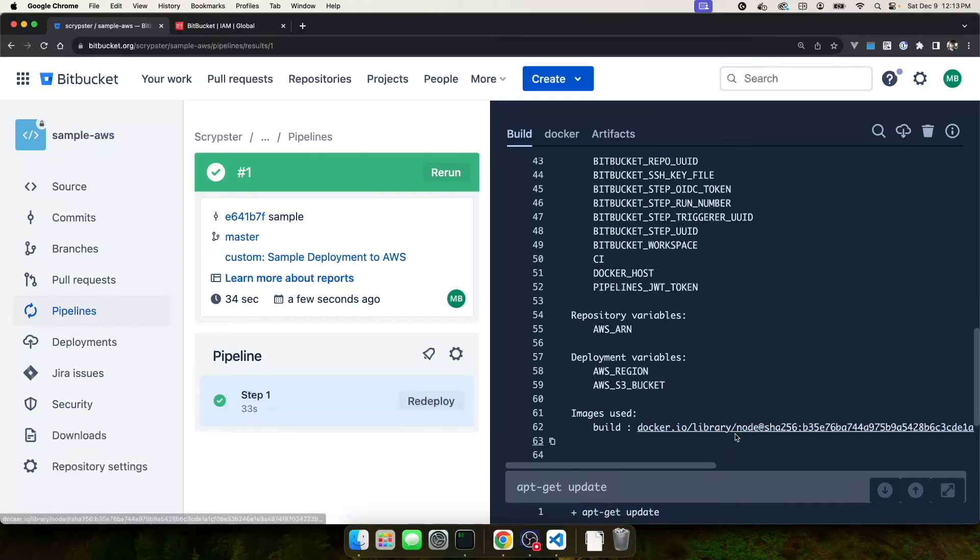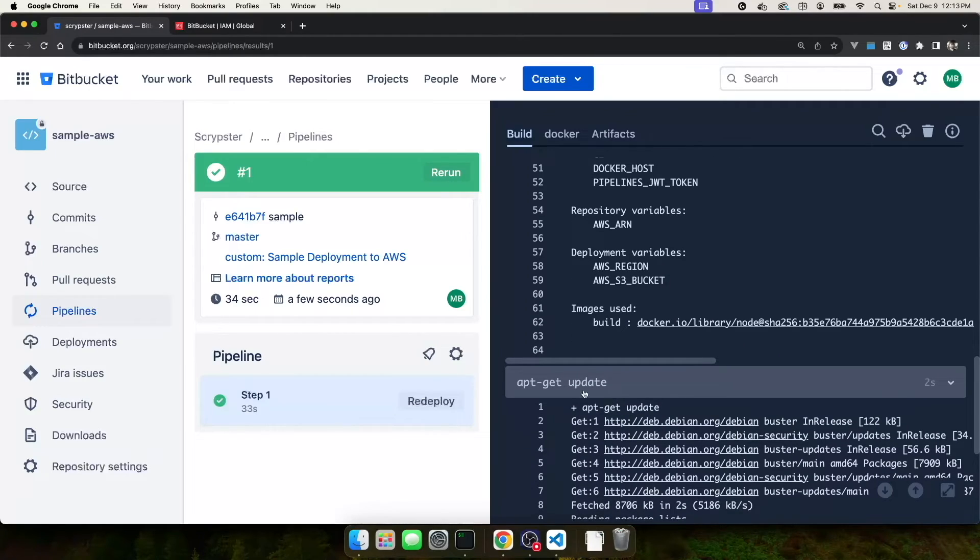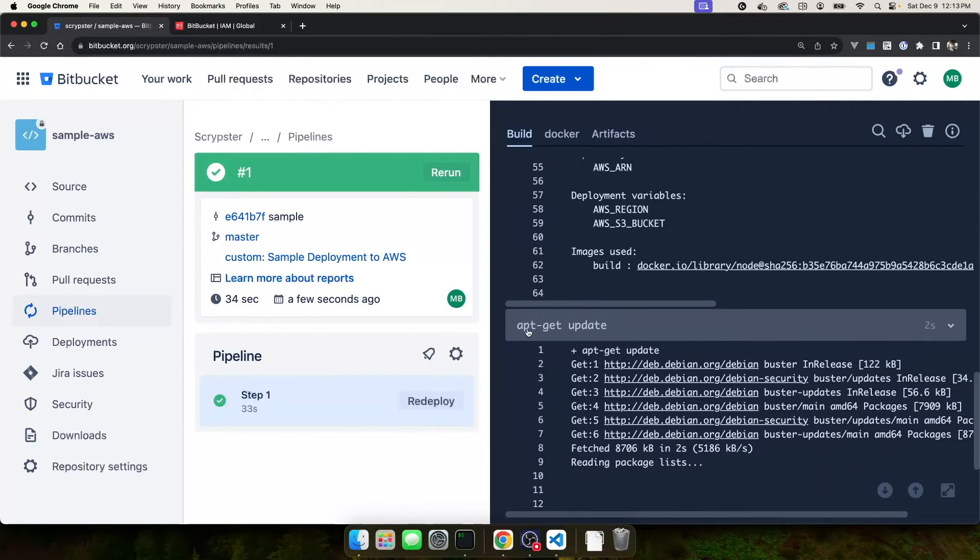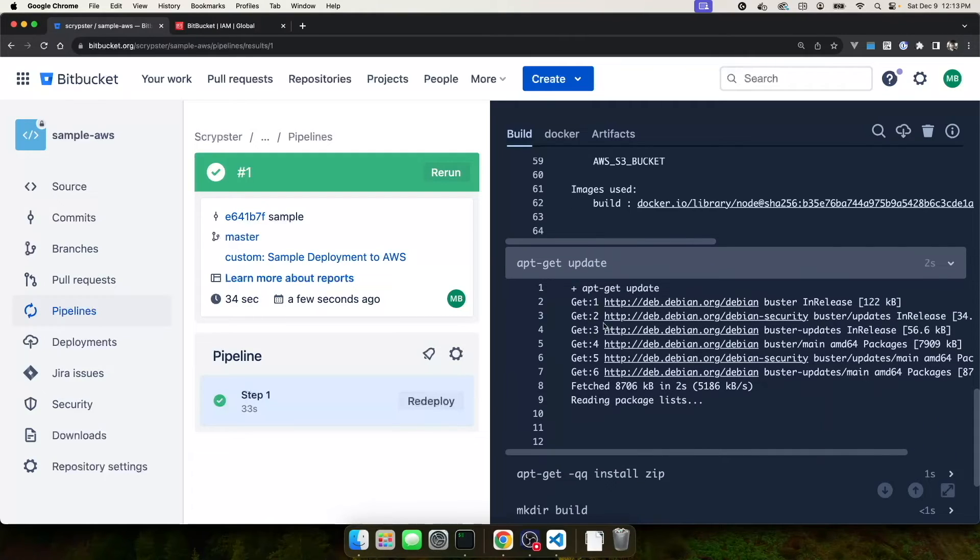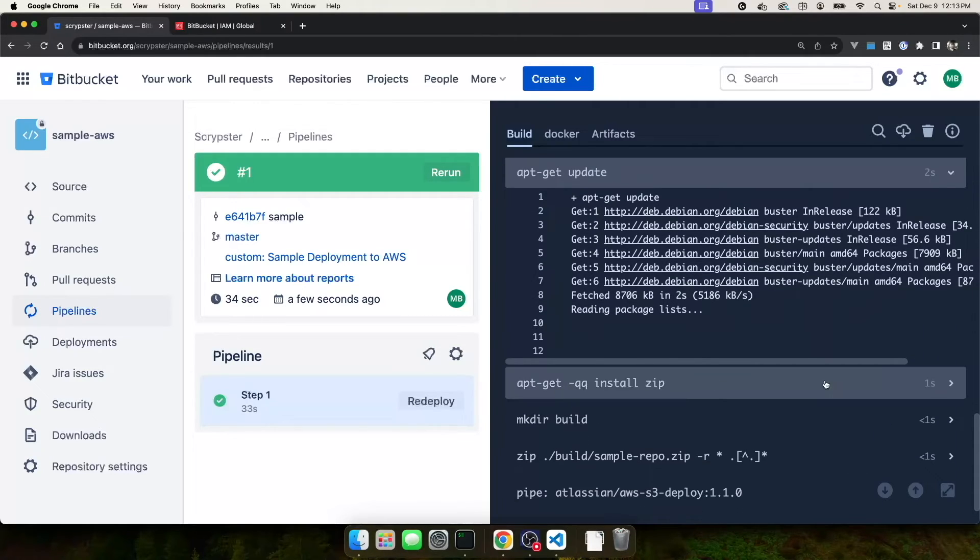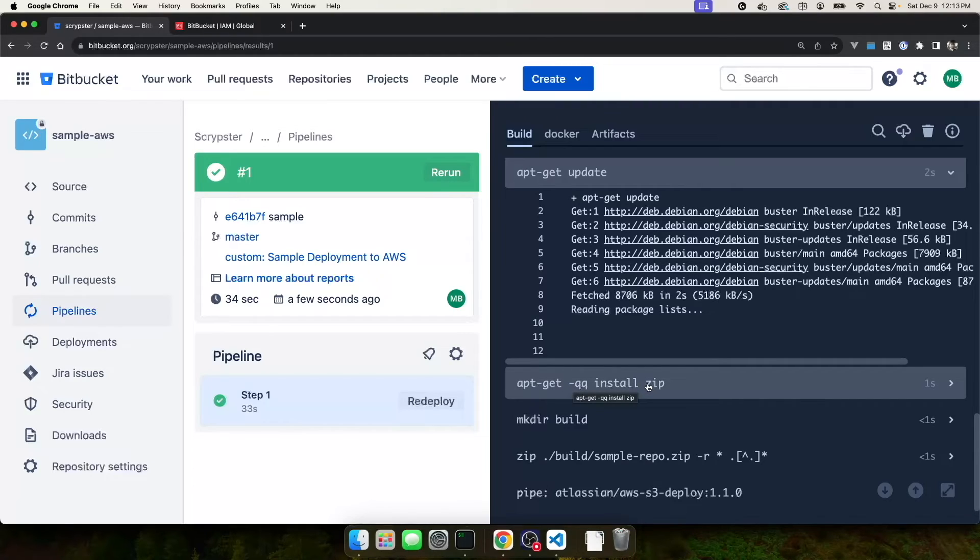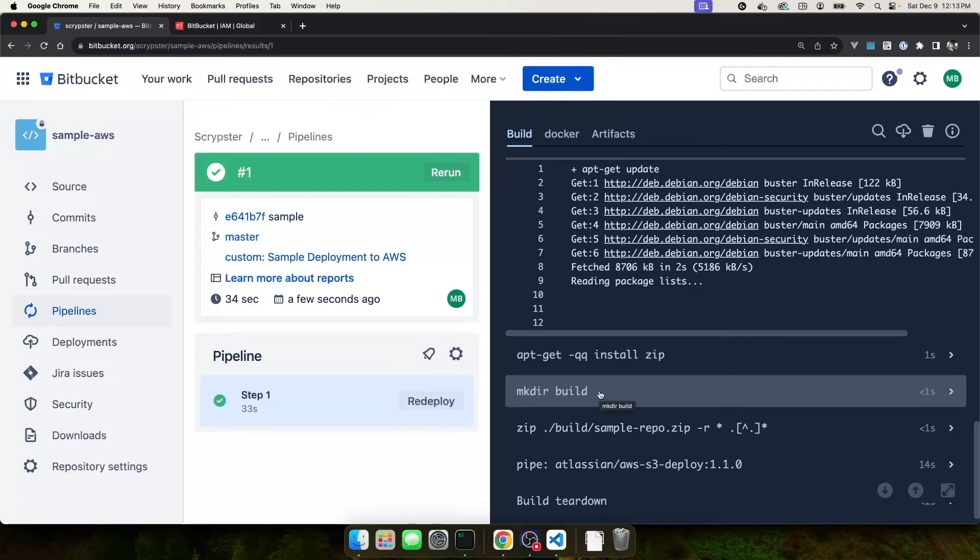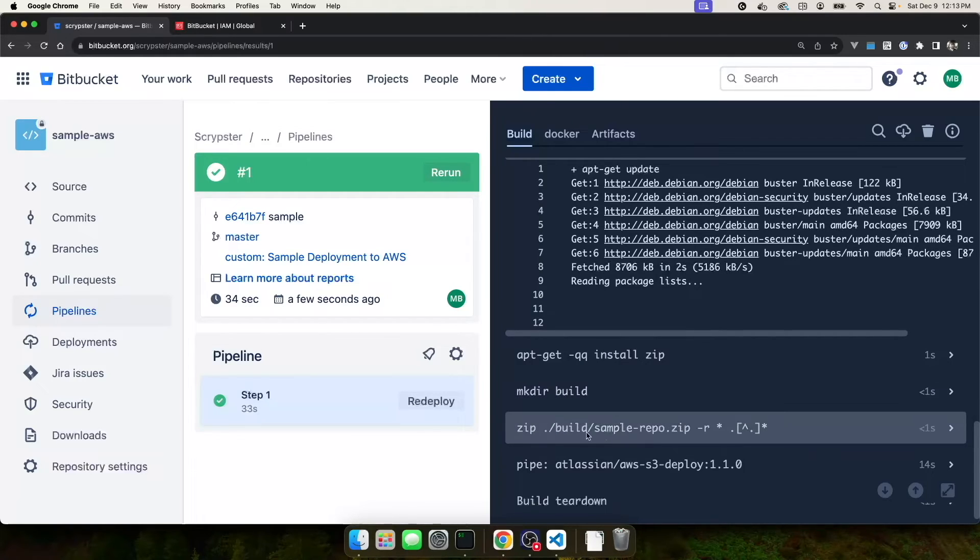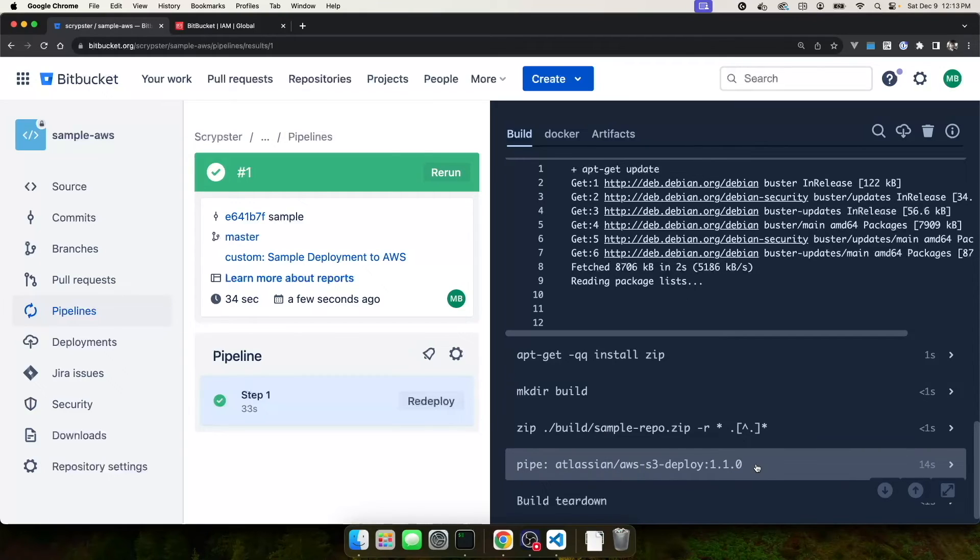We can see that our image is used, came from docker.io and we can follow along our build steps. So the first thing I did was apt-get update and you can see all the output for that. I did mkdir for the build directory and then I zipped all the contents of my repository into that directory.